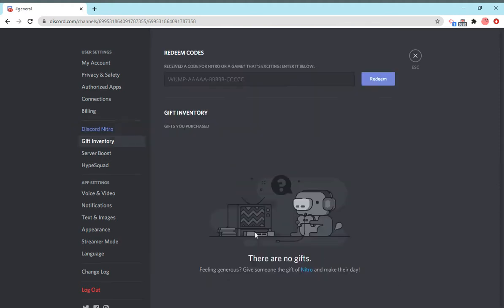Gift inventory. These are all the gifts that you purchased. I'm going to purchase a gift soon if my server can reach 150 members by the end of the month. So better join up, guys, because I might do a giveaway.